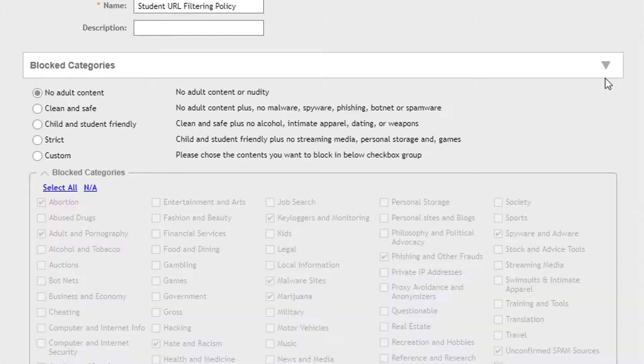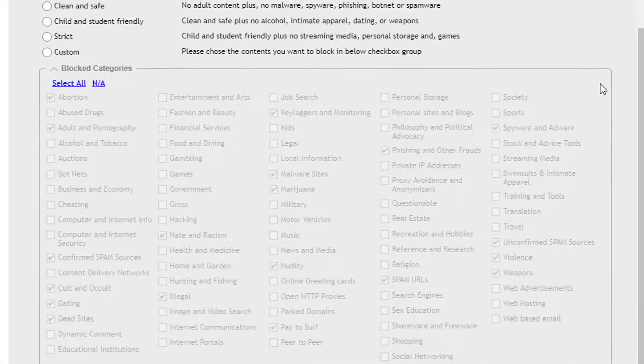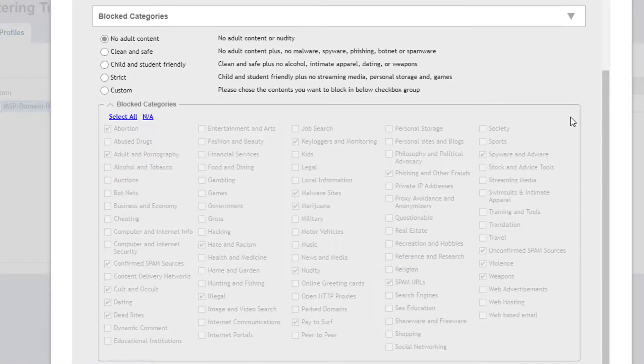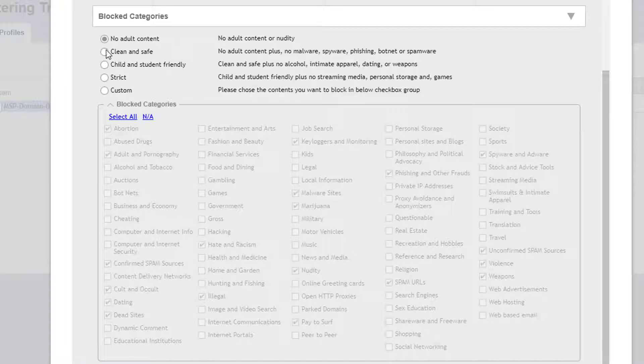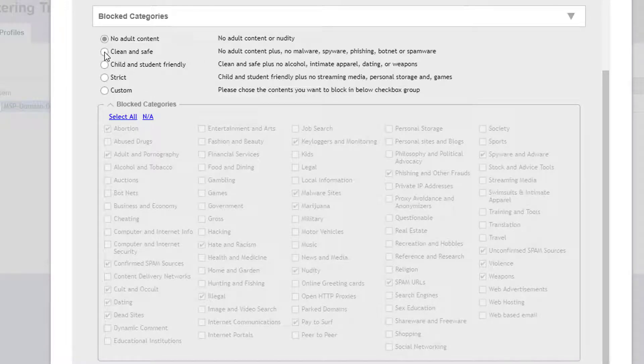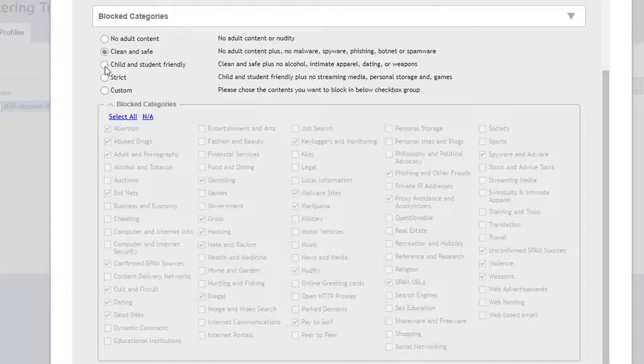The Block Categories section allows you to filter certain types of sites based on a category type. There are four predefined category groups, as well as a custom option that allows you to specify which content to block. As you click on each category grouping, you'll notice the categories are checked in the currently non-editable Blocked Categories section.